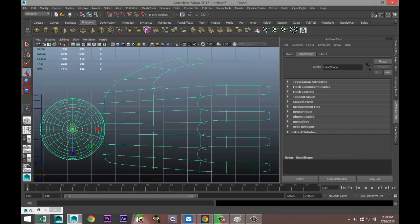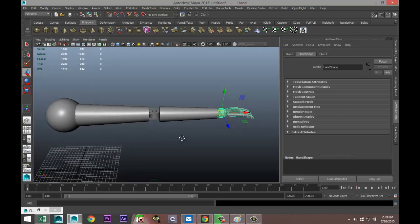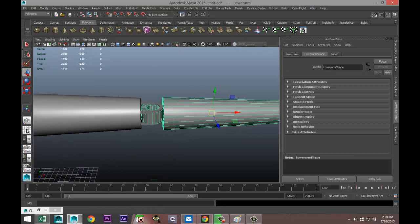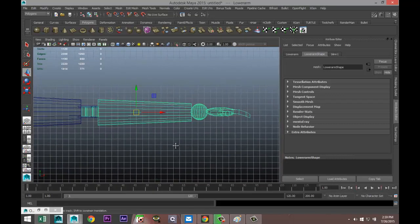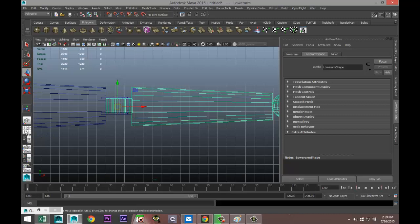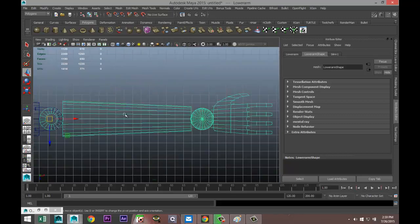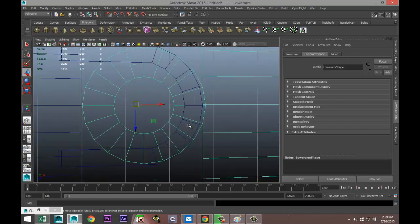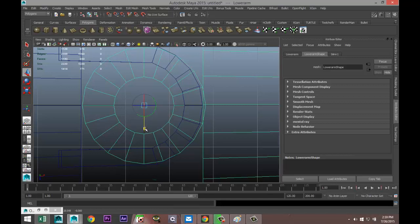That pivot point for the hand is now set up correctly. Next, we select the lower arm and move its pivot point. Hold down the D key, move the pivot to the joint center, then check from the top view to make sure it's sitting right — hold D and confirm.